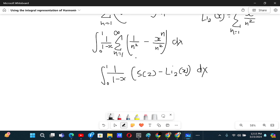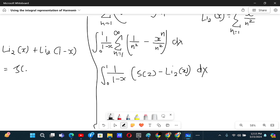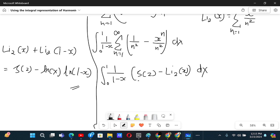To simplify this, we can use Euler's reflection formula for the dilogarithm function. We have that Li₂(x) plus Li₂(1 minus x) equals Riemann zeta of 2 minus ln(x) times ln(1 minus x). We use this here.